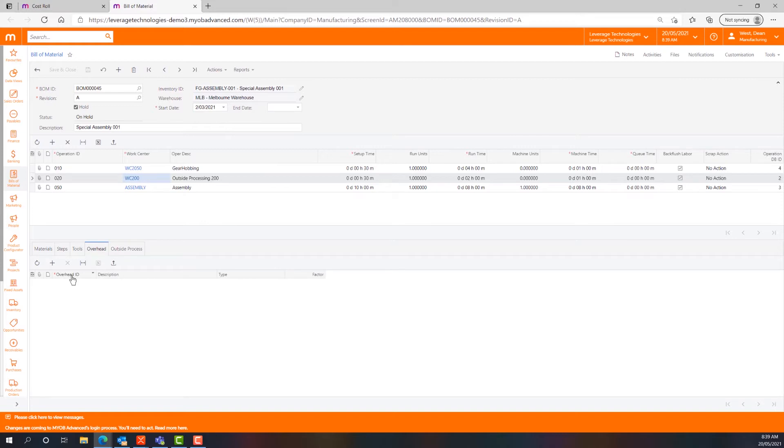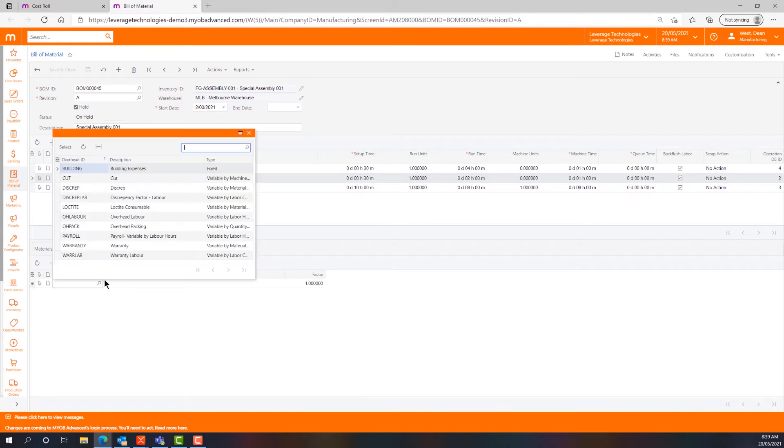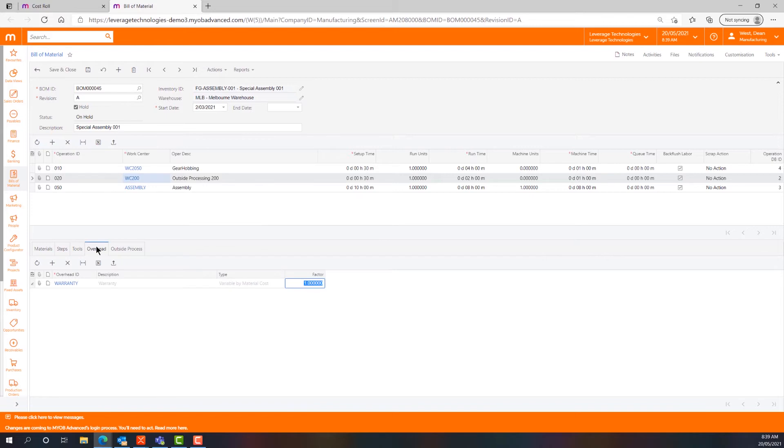Overheads are a very simple process but they're very powerful. They allow us to assign overheads either at a work centre level, where they'll be applied to every bill of materials that uses that work centre, or at a bill of materials level.